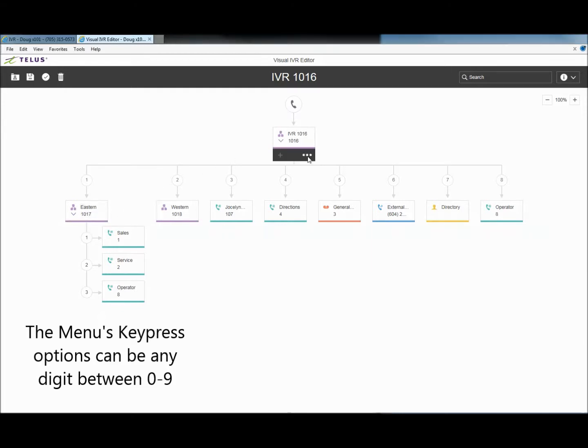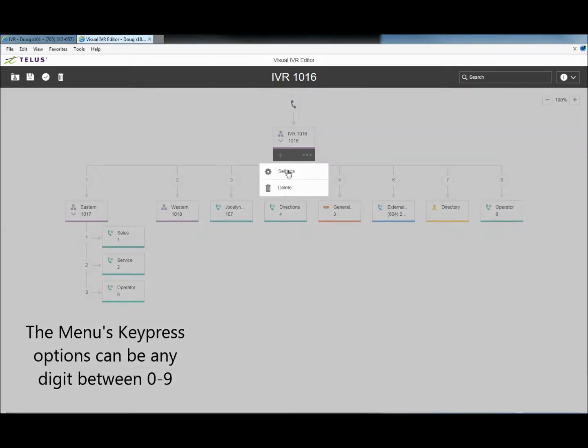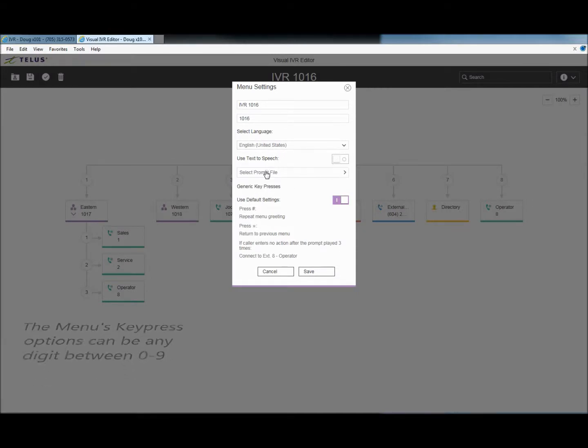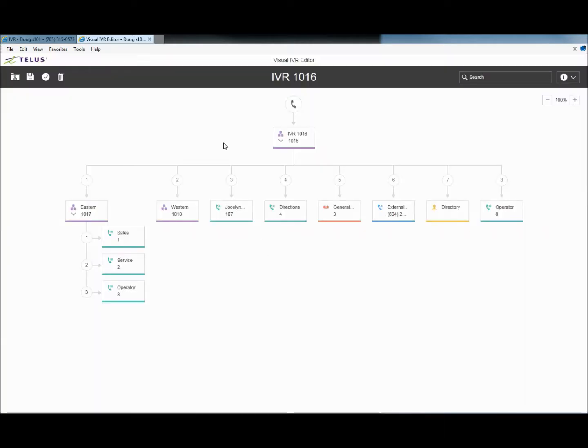Inside each of the menu points, there are options for setting language, navigation control. You can also set text-to-speech to simulate recordings. This is a great way for testing the tree system.